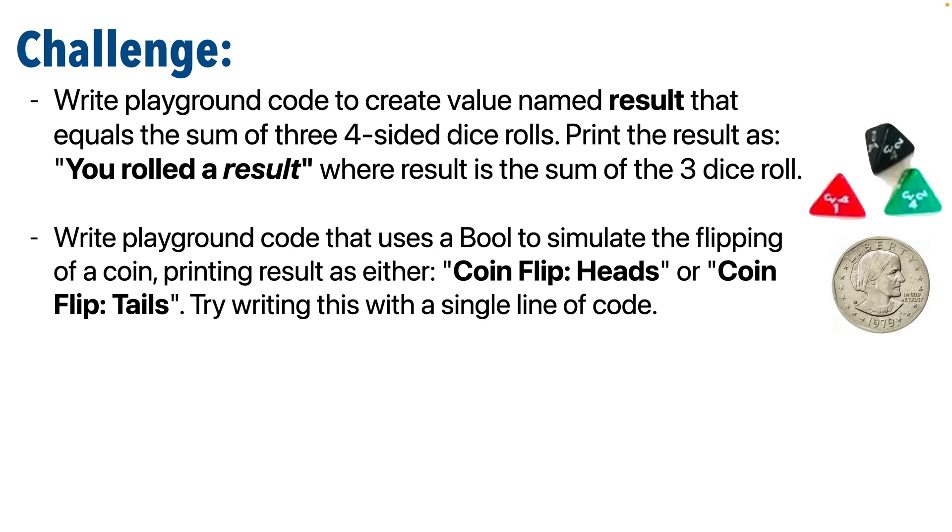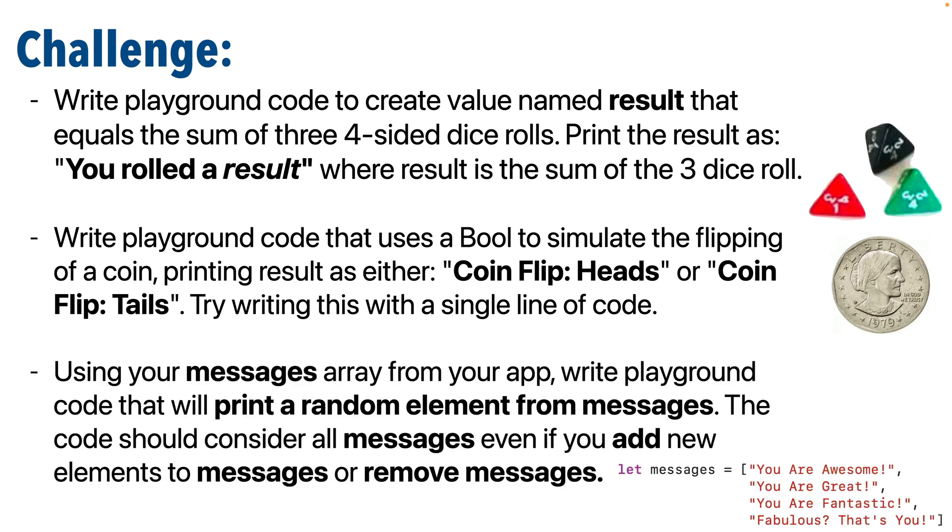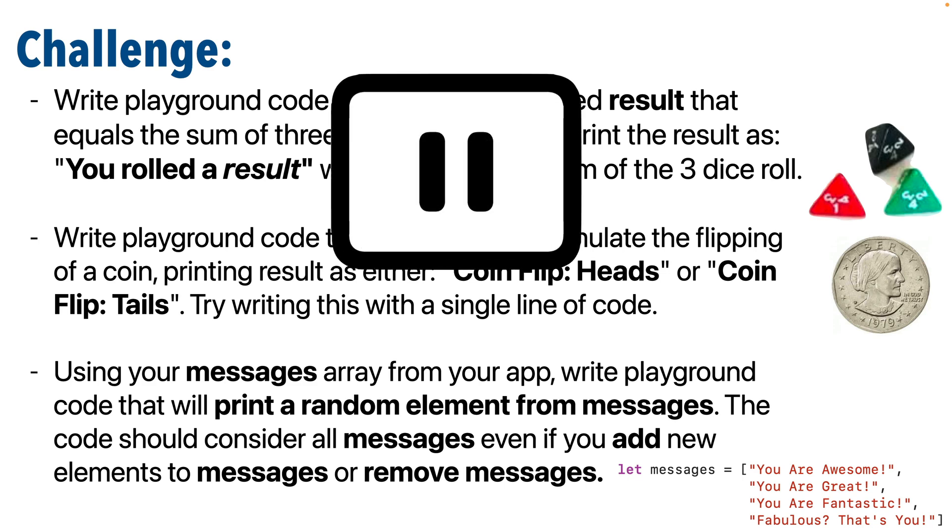Then the next challenge is the coin flip challenge. Use a bool to write playground code that will simulate the flipping of a coin, printing results as either coin flip colon heads or coin flip colon tails, depending on what you get, and try writing this with just a single line of code if you can. And then lastly, use the same messages array that's in your app, copy it and paste it in the playground, then write playground code that will print a random element from the messages array. Now this code should consider all the messages, even if you add new elements to messages or remove messages. You can assume that you're going to have at least one message in the messages array. So why don't you give this a shot?